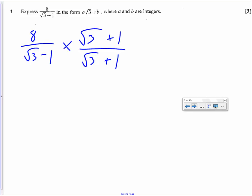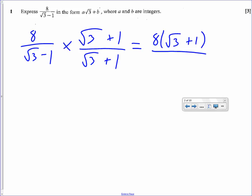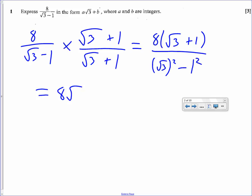That allows the difference of two squares on the denominator. So what we get is 8 multiplied by root 3 plus 1 on the top. On the bottom, the difference of two squares gives root 3 squared minus 1 squared. So 8 times root 3 is 8 root 3, and 8 times 1 is 8.